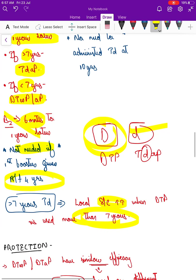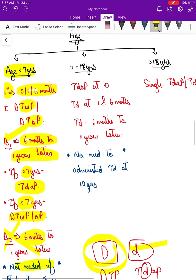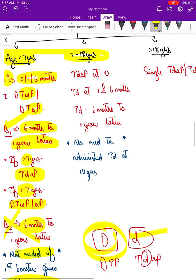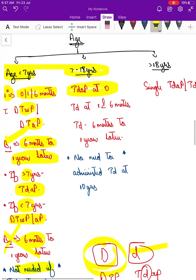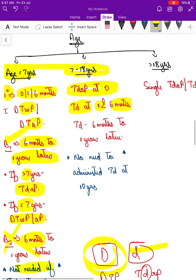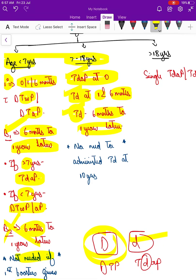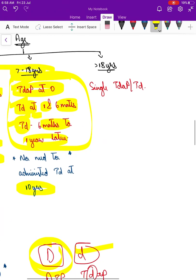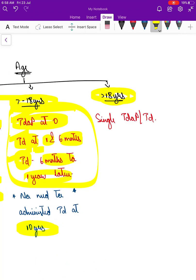For ages 7 to 18 years, Tdap is given initially at 0, then Td at 1 and 6 months, followed by one more Td dose 6 months to 1 year later. Once vaccinated this way, the routine schedule at 10 years is not needed again. For those more than 18 years, vaccination is still recommended with a single dose of Tdap or Td.